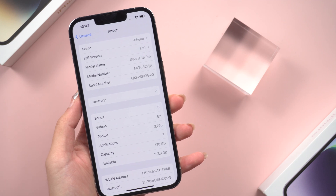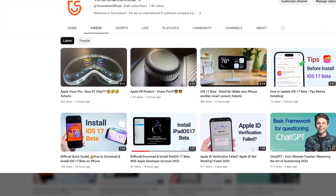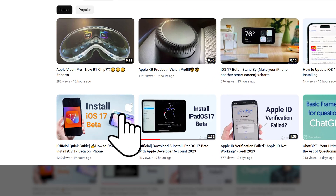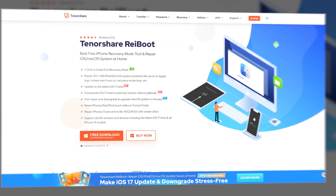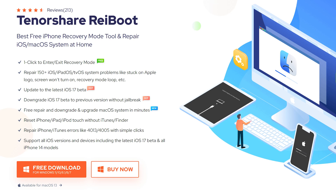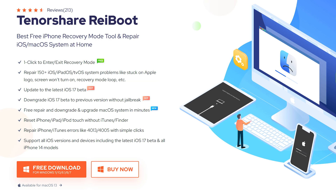The previous video has taught you how to join the Apple Developer Program, but you need to spend $99. So I recommend you use Tenorshare Reiboot. Reiboot ensures a stable and reliable installation process for the iOS 17 beta.